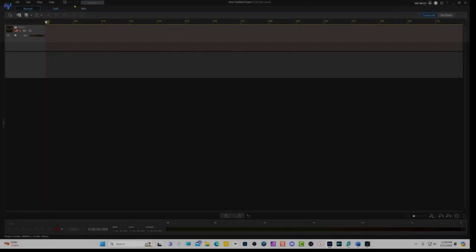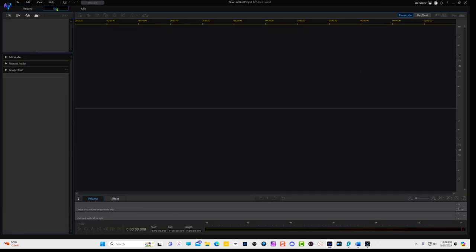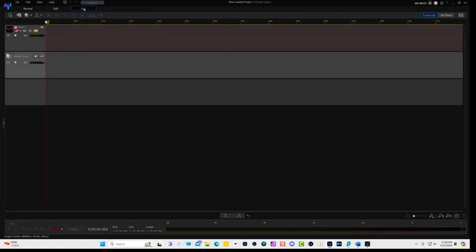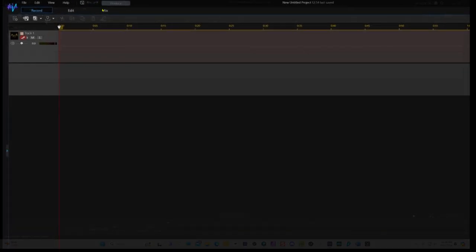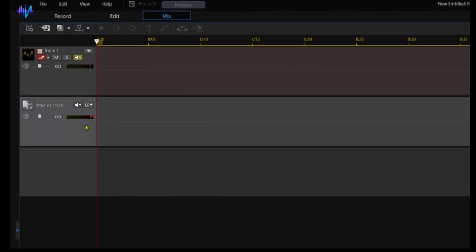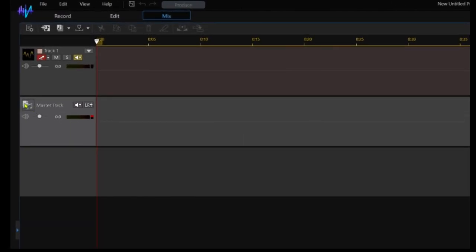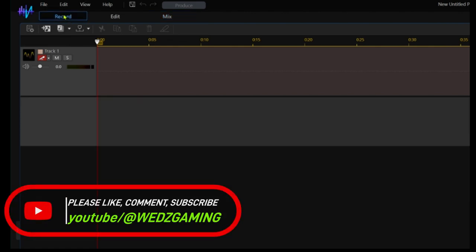Now in this interface right here, you have the record tab, you have the edit tab, and you also have the mix tab. If you're someone that likes to produce music, that might be the best tab for you. But for this tutorial, we are going to go with the record tab. But the difference between the two, as you can see, the mix one has a master tab. And if you hover over this right here, it will tell you exactly what master track is, and you can go from there. But we're going to stick with record.